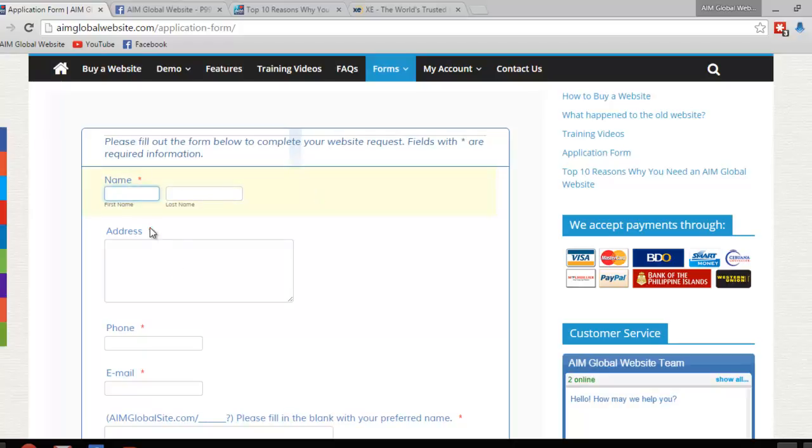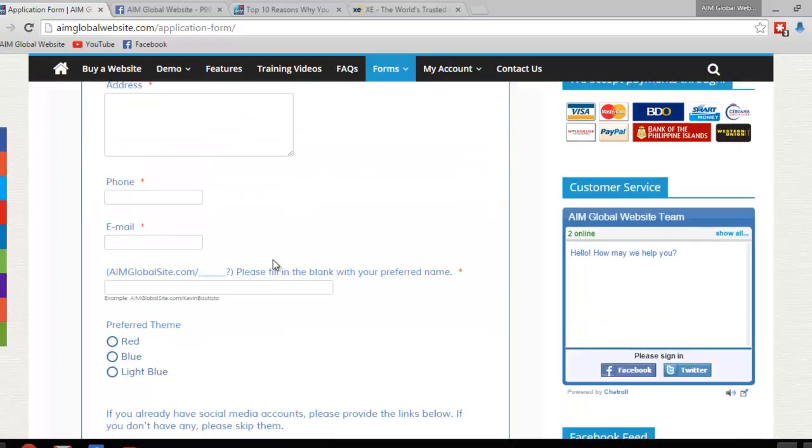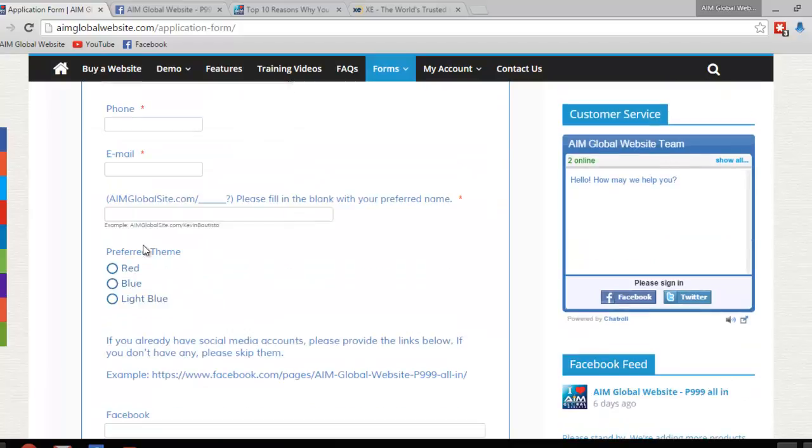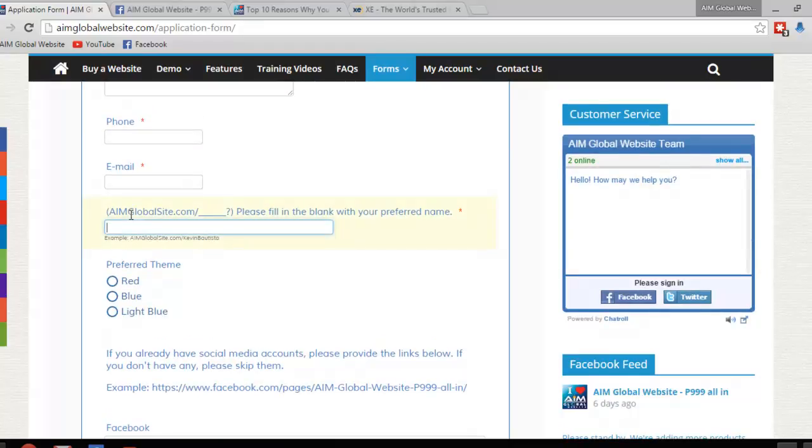So just provide, everything is pretty self-explanatory, like name, address, of course, phone number, email. I'm just going to explain this part to you.